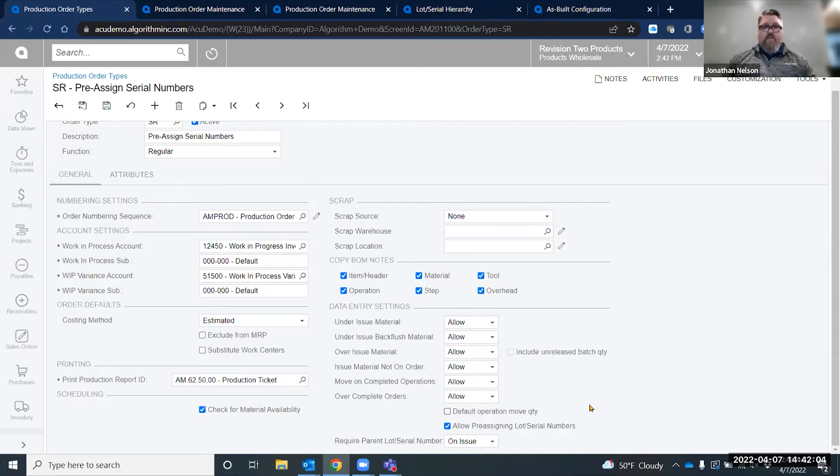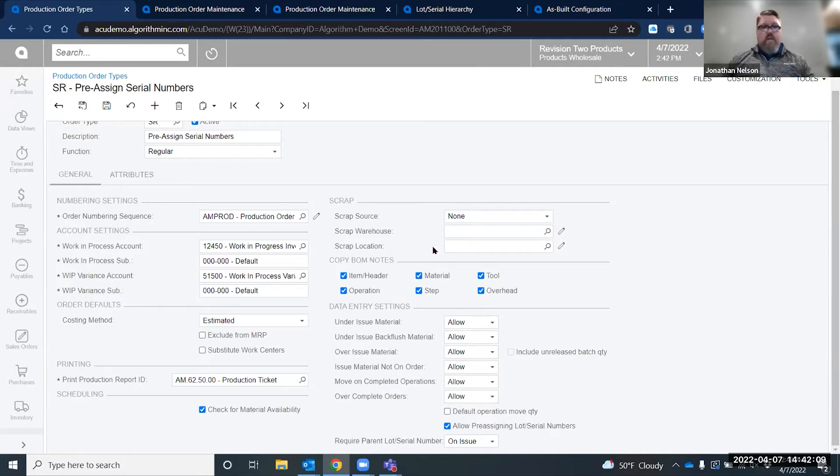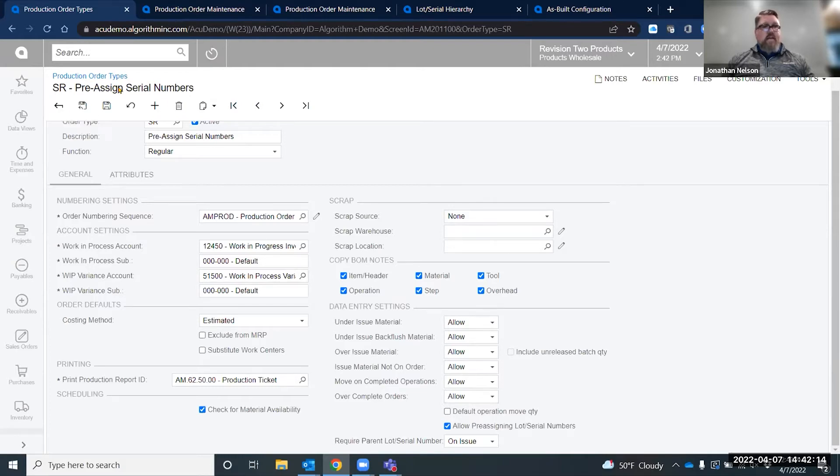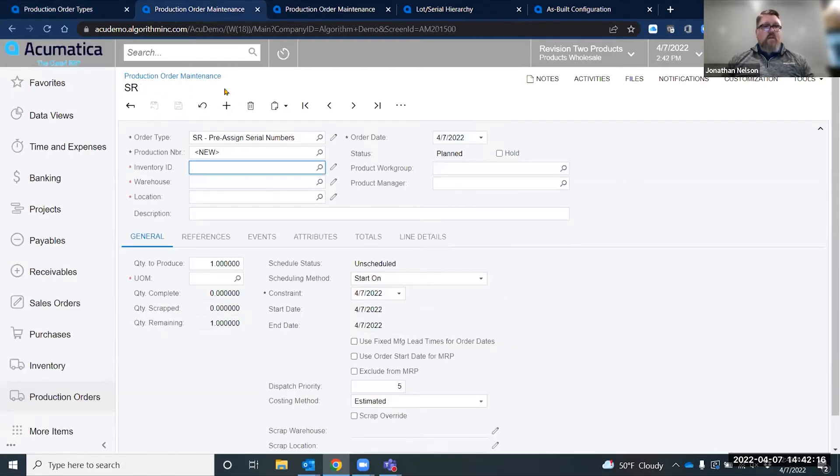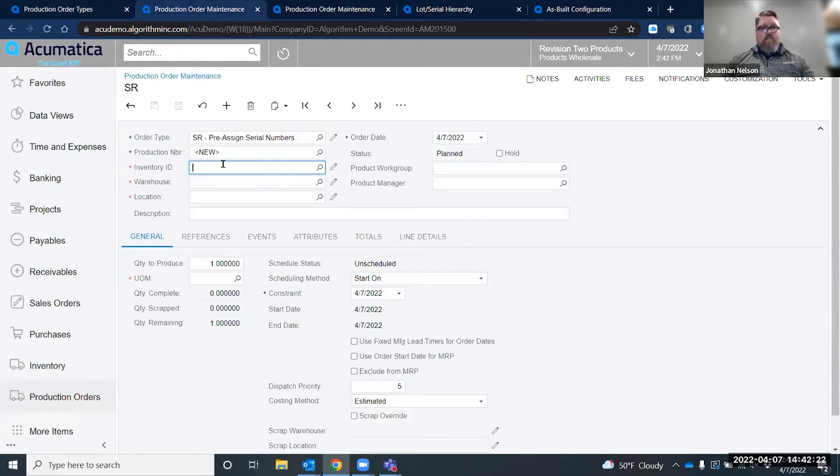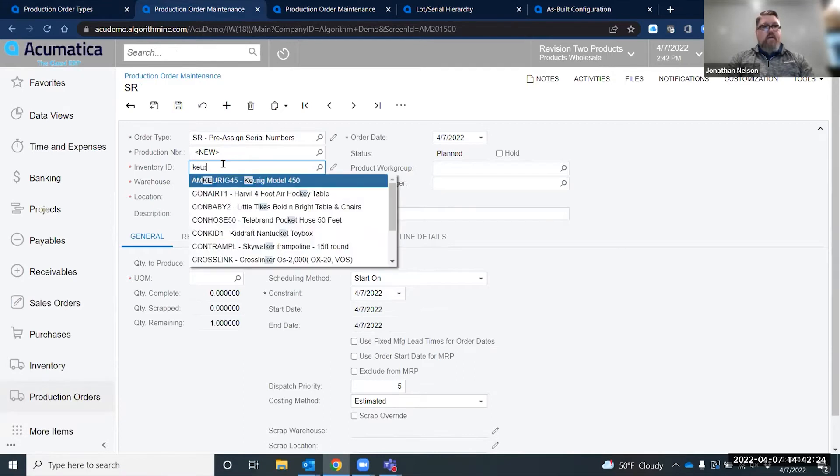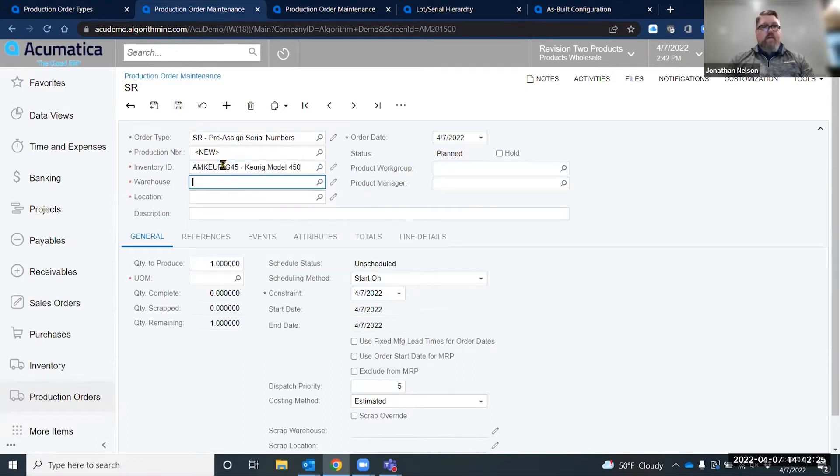As we walk through this, you will see that we can create these orders. I created one specific to pre-assigning serial numbers and that's the one we're going to use. If I go in and create a new order and go to my pre-assign serial numbers, you can see I have my order type up there. We're going to make a Keurig today because everybody likes their Keurigs.